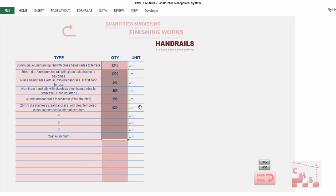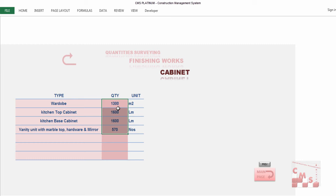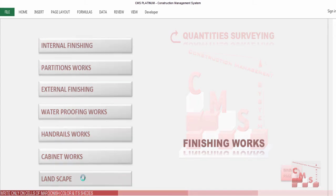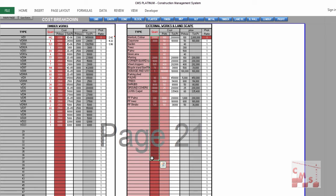For cabinet work, click on it in the finishing section. CMS directs you to cabinet types. Modify and insert any cabinet type required in your project, then insert quantities using the same calculation method — directly from AutoCAD as described. For landscape, click on landscape and CMS directs you to the external works and landscape section. Add all types of external work and landscape required, insert quantities from AutoCAD, and these are considered in the cost estimation.